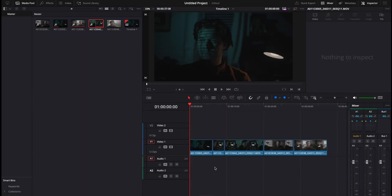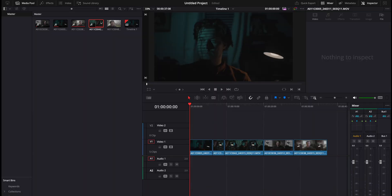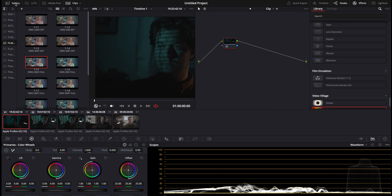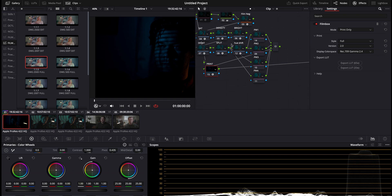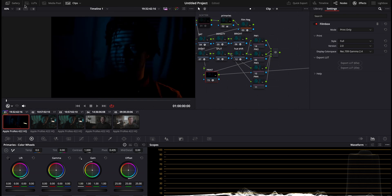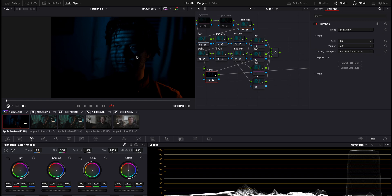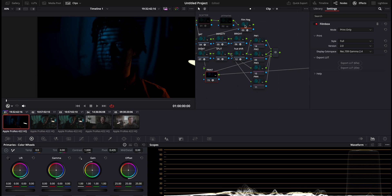We're going to be taking a look at this image right here. I have a handful of clips and I'm going to be using a power grade that I typically use. I have my power grade on there — this node is just reducing the highlights — and right here you can see what I'm using: that is FilmBox.